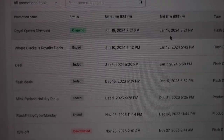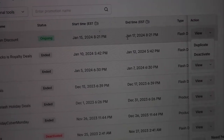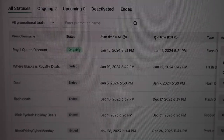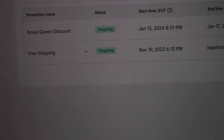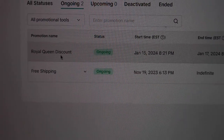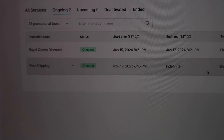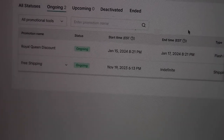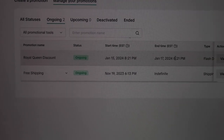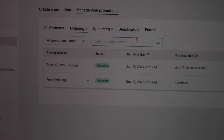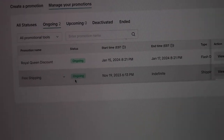I'm going to try to do a flash deal after this coupon ends because I have some new inventory coming in. Looking at my ongoing coupons — I have two: free shipping and Royal Queen Discount. The free shipping started on November 19th and just continued. Sometimes I pay for shipping, sometimes the customer pays — I'm not sure how TikTok decides that. But these are the two things that really work for me to increase my sales on TikTok Shop.